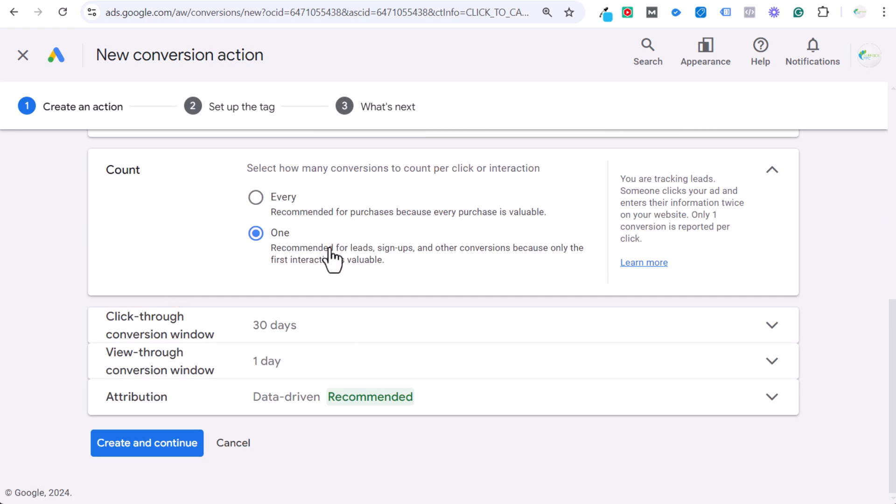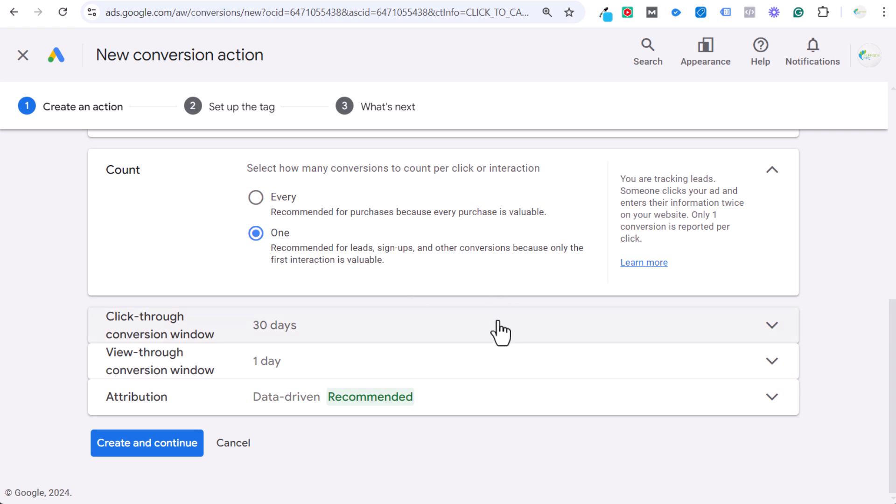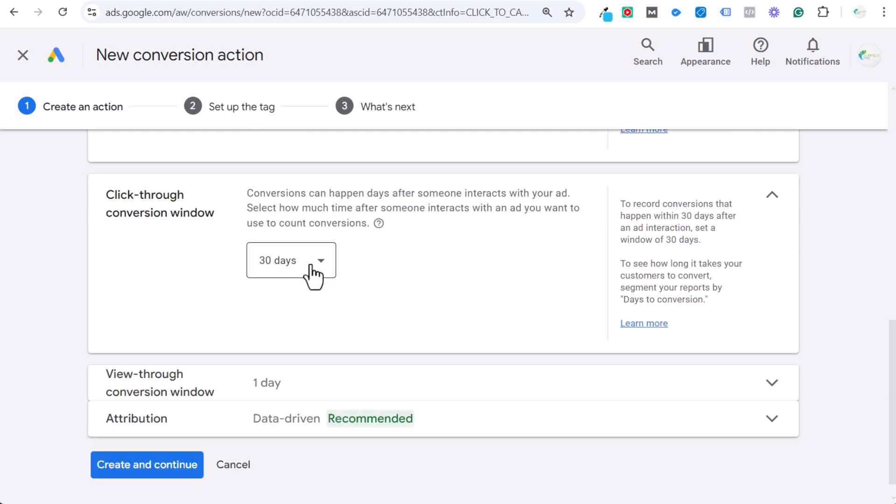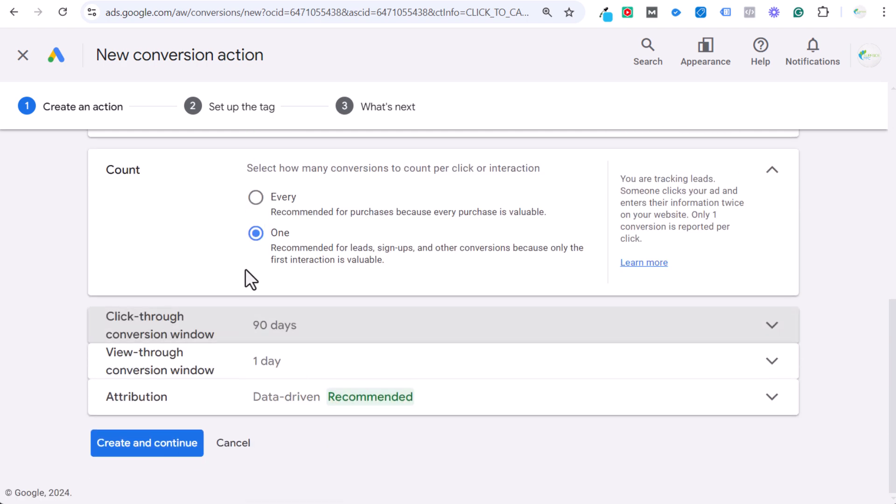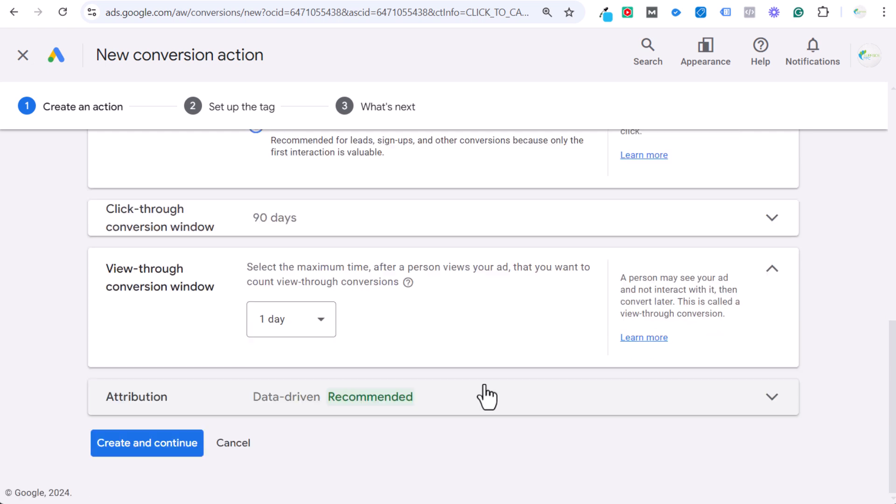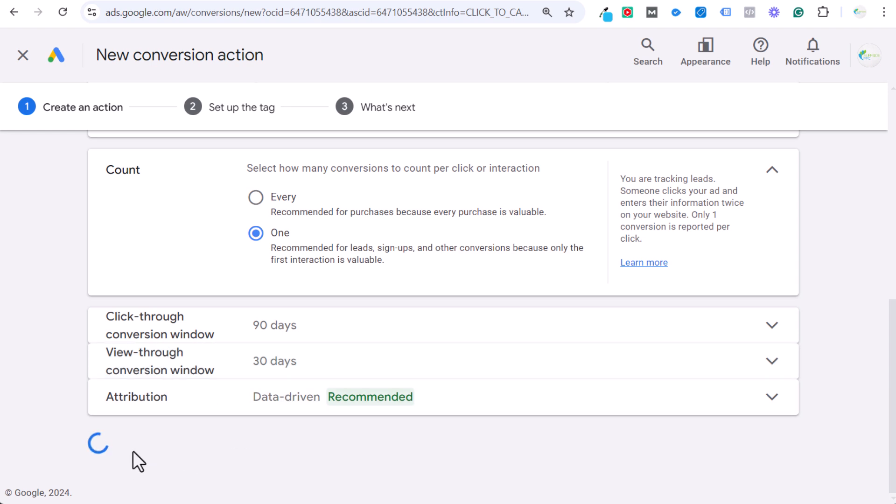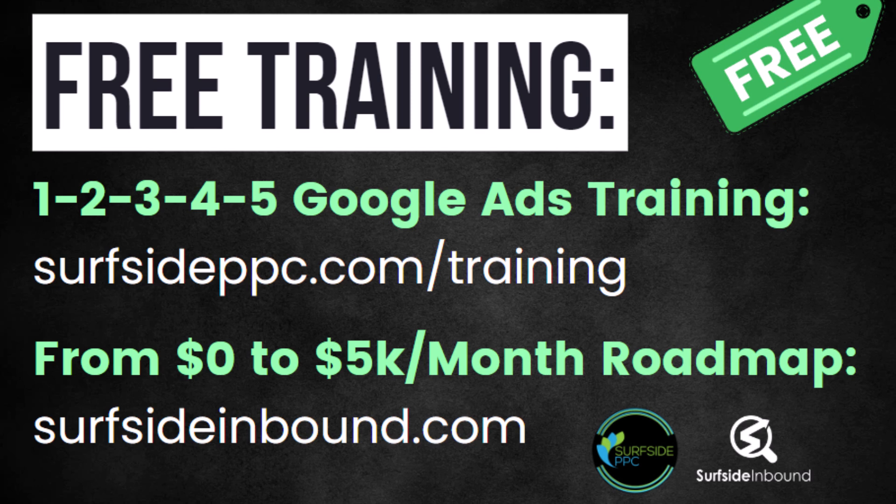Count is going to be one. Anytime you're doing a lead, it's always going to be counting one. Now you can count every with phone calls, but I would not recommend doing that. I would just do one because if somebody calls you twice, it's still the same lead. You don't want it to count as two conversions in Google Ads unless you have repeat buyers for different types of services, which is not generally the case. Click through the conversion window. I will usually make this as long as possible. You don't find very long lead times generally on mobile. Usually that's for B2B desktop, things like that. So I'll make these as long as possible. There's no reason not to track every single phone call as best as we can. And then we're going to be using data-driven attribution and create and continue.